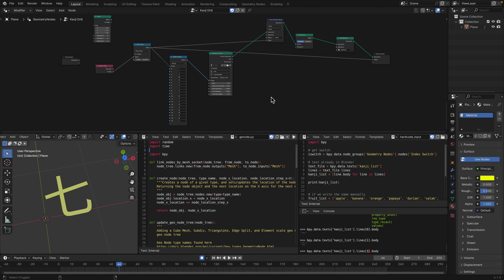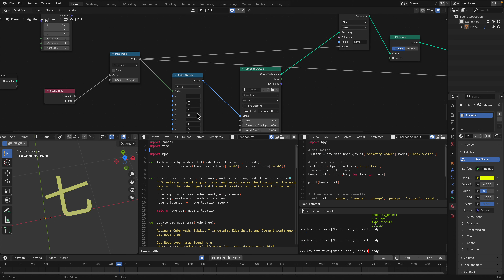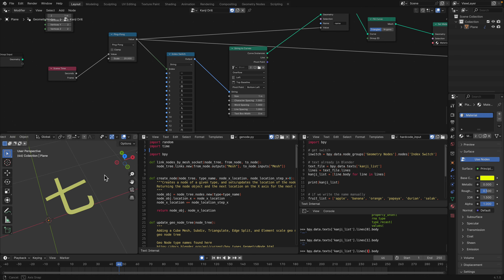Hello, welcome back to Blender Station Live. In this episode I want to share a kanji drill setup in Blender using geometry nodes. I've been pretty obsessed about learning kanji, and I want to do this inside Blender — it doesn't need to be, but I thought it would be fun. I'll show the example using geometry nodes, and in previous videos I used Grease Pencil.